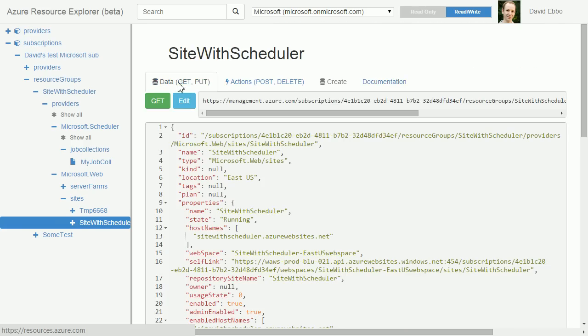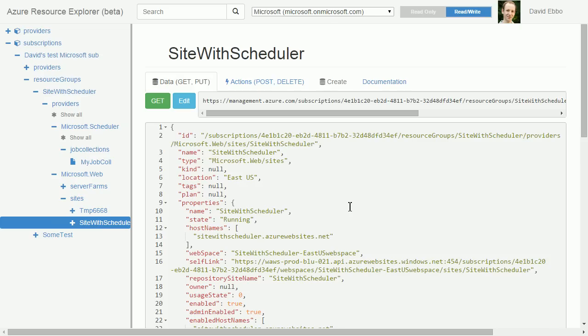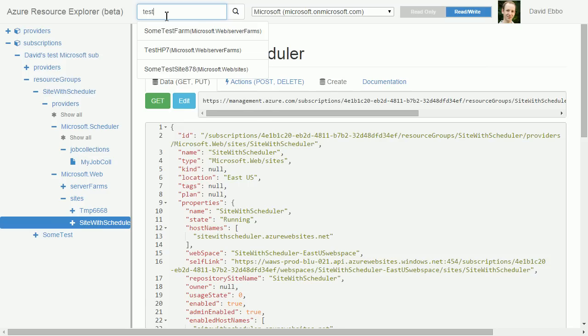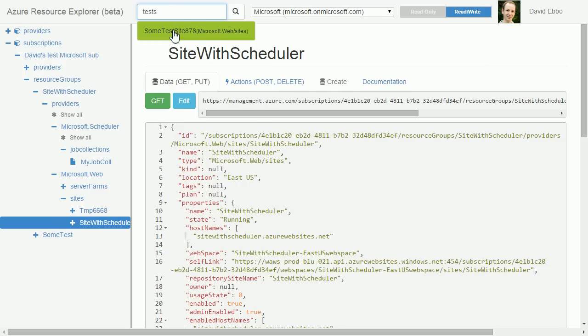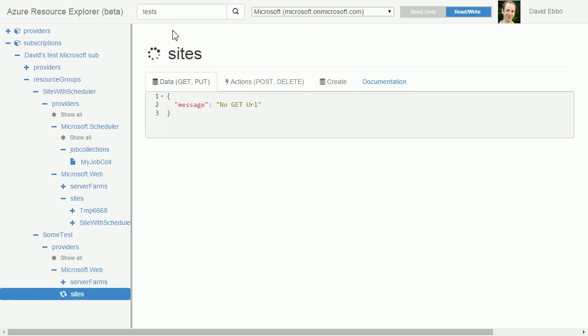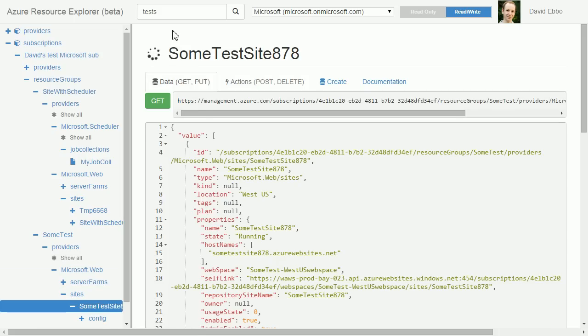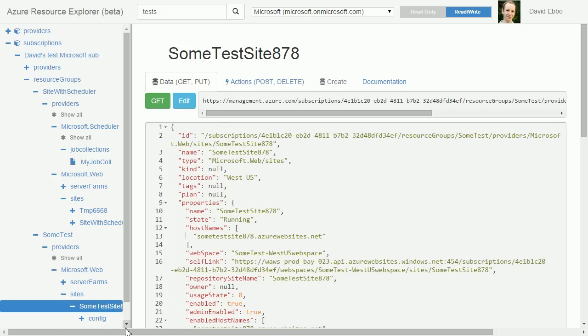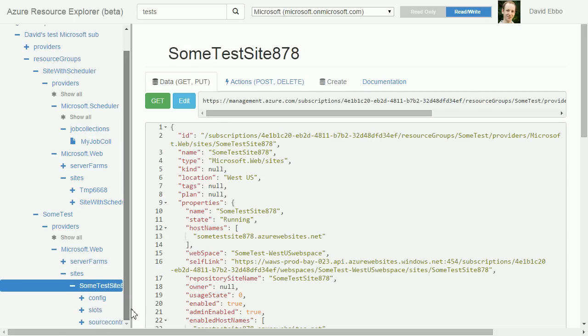Another key concept is that there is a search box. You may have a subscription with a lot of resources, and if you want to directly go to one of them - for instance I have a site called just test site - you type a few letters and it goes right there. It makes it very easy to directly drill down to a specific resource.